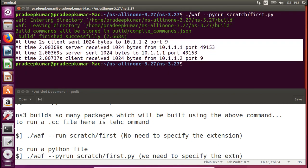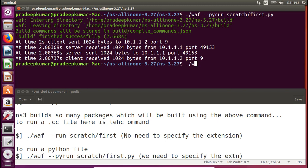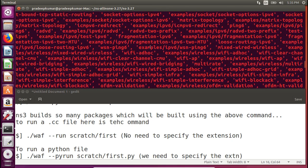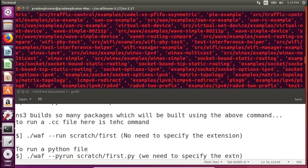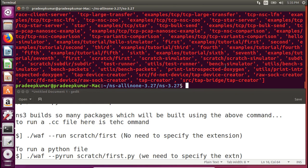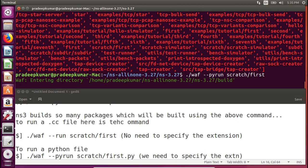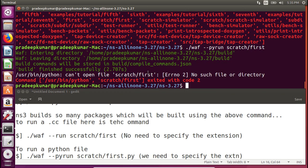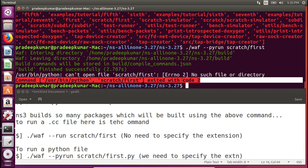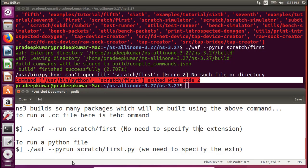If you make a mistake — for example, typing `./waf --run scratch/first.cc` with the .cc extension — you'll get a massive error. That red error means something is wrong with the command. Similarly, if you use `./waf --pyrun scratch/first` without the .py extension, you'll get an error saying it cannot open the file. So remember: for C++ do NOT provide the extension; for Python you MUST provide the .py extension.